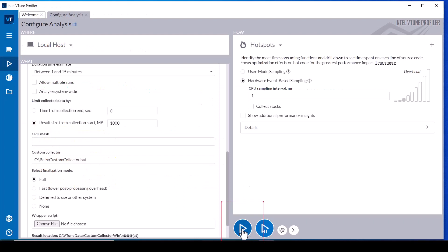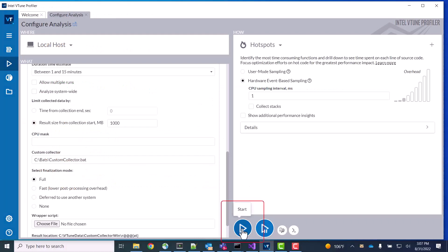When the vTune Profiler data collection is started, we see an output window for the application as well as one for each of the three custom data collector instances.